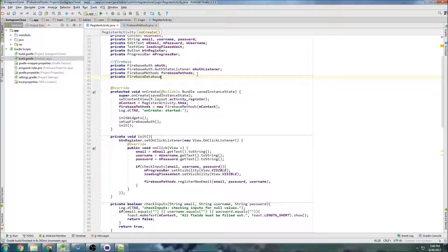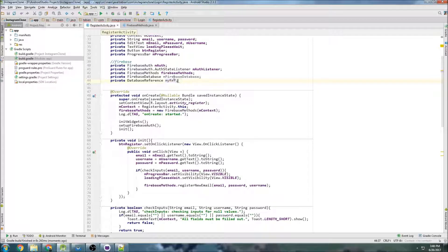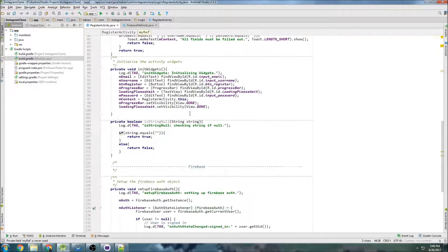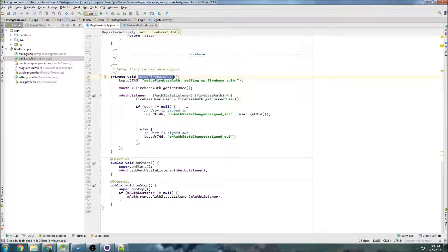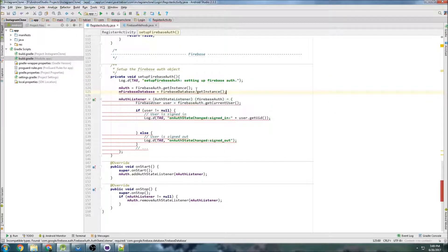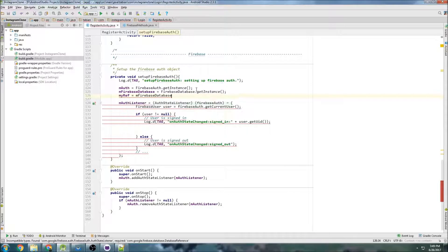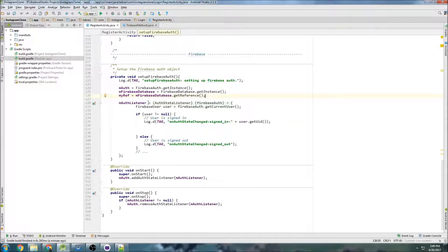So private FirebaseDatabase — I'll call it firebase_database. And then we need our DatabaseReference — I'll call it myRef, that's just the convention. Then we go down into our setupFirebaseAuth method and right below the auth, we set firebase_database equals FirebaseDatabase.getInstance() — exactly the same as authentication but you get a database instance. And then myRef equals firebase_database.getReference(), and now we have a reference to the database.